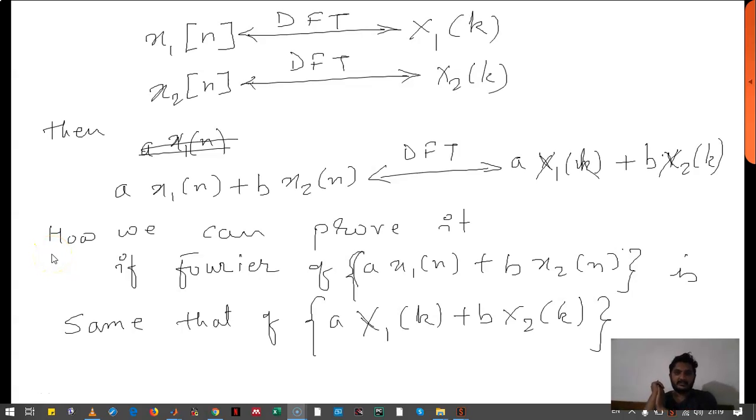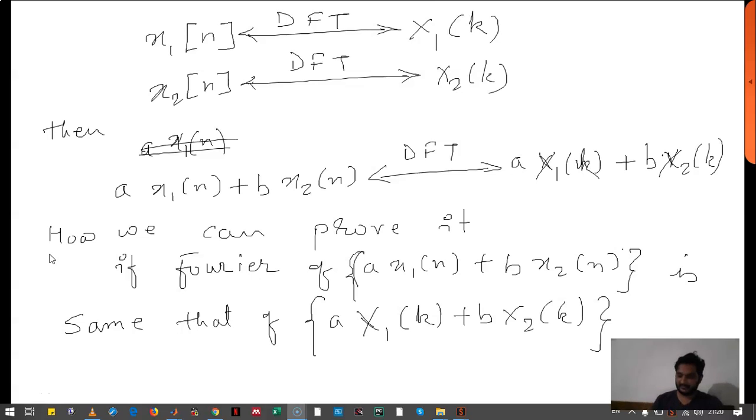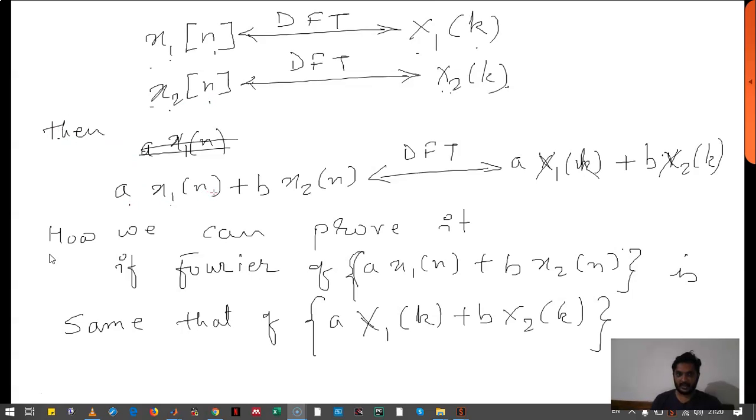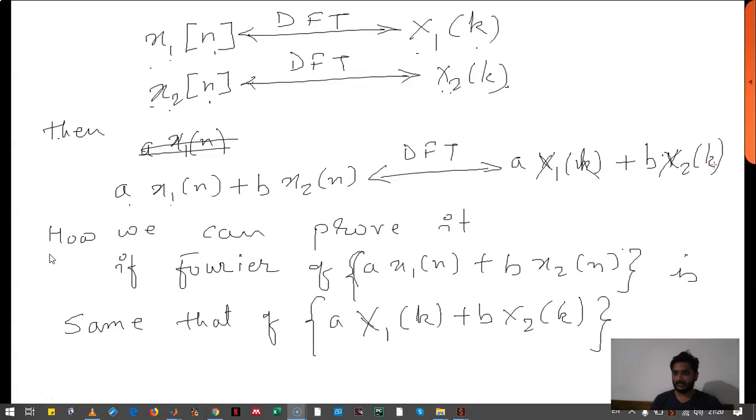Hello, we will see the linearity property of DFT. It states that if X1(k) is the DFT of x1(n) and X2(k) is the DFT of x2(n), then a·x1(n) plus b·x2(n) has DFT given by a·X1(k) plus b·X2(k).